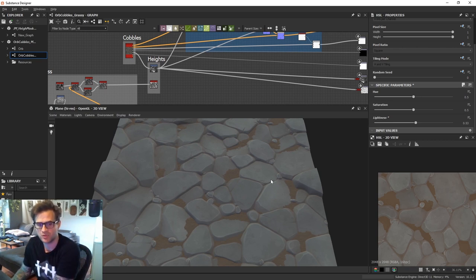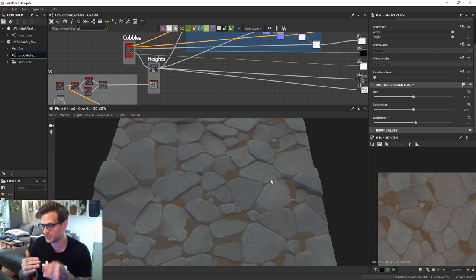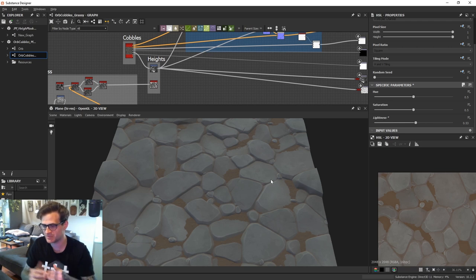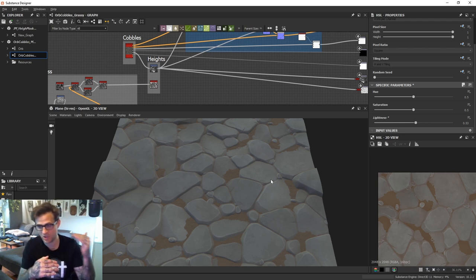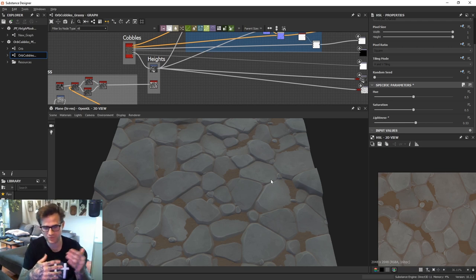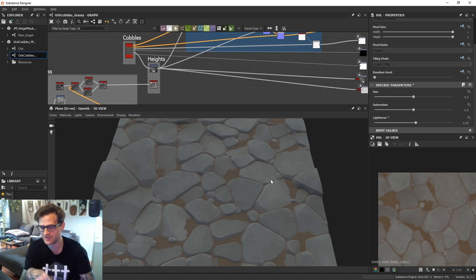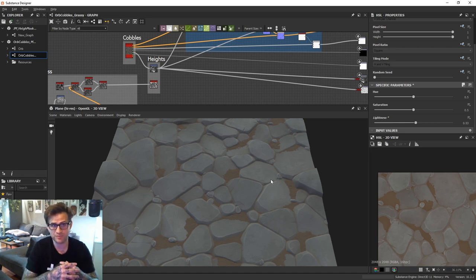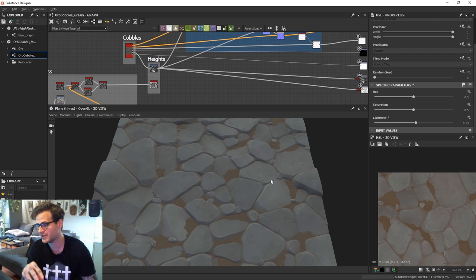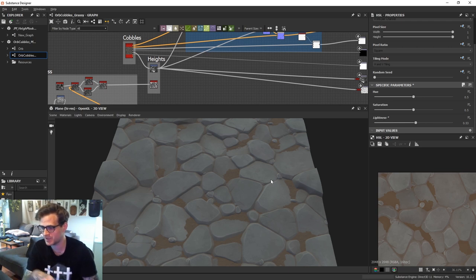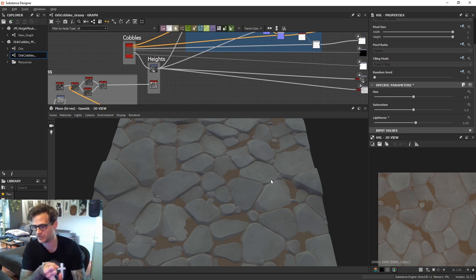This is something you're going to want to do all the time, just to blend between two height maps, whether they're different layers like a moss layer and a dirt layer or a stone layer in these cases. You'll also do the same thing blending just like discrete elements of a height map onto another height map. So things like pebbles or stones, twigs.